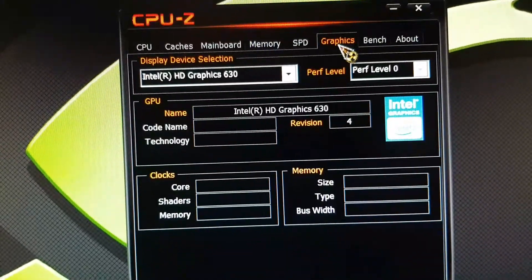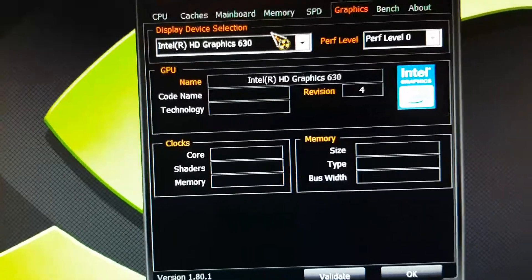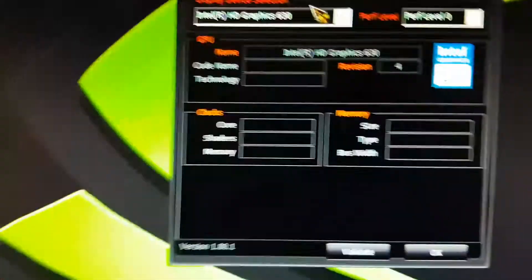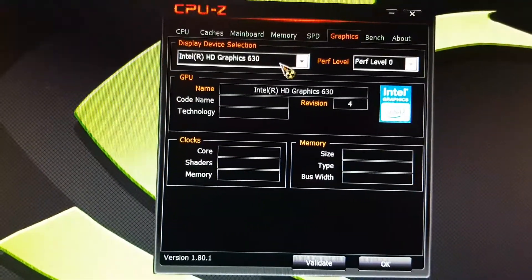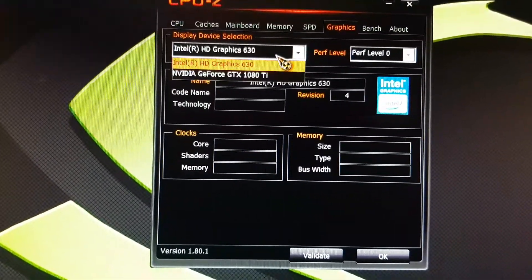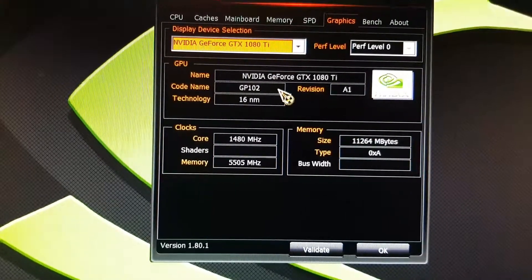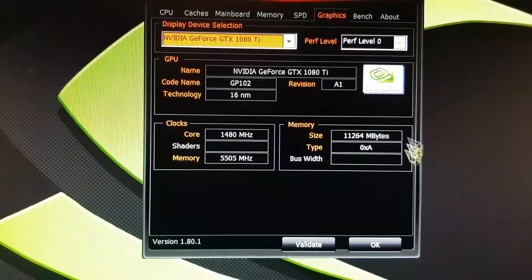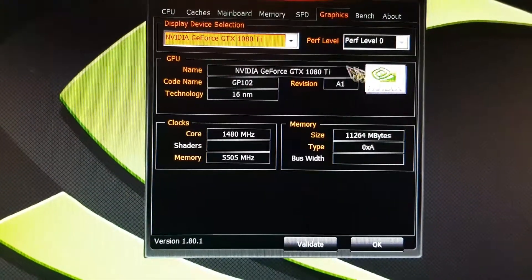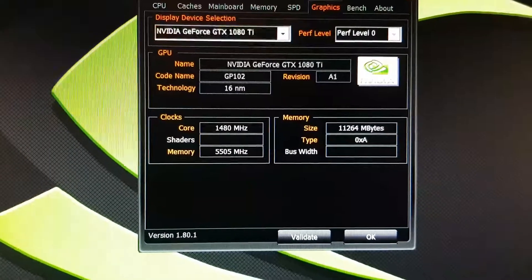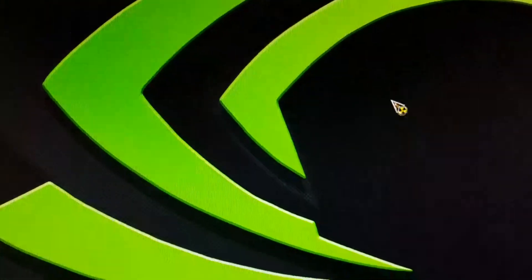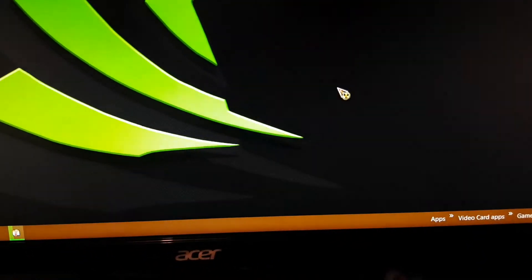Graphics. I'm running my second monitor off my Intel HD. That's why it's showing up here. 1080 Ti. There you go.